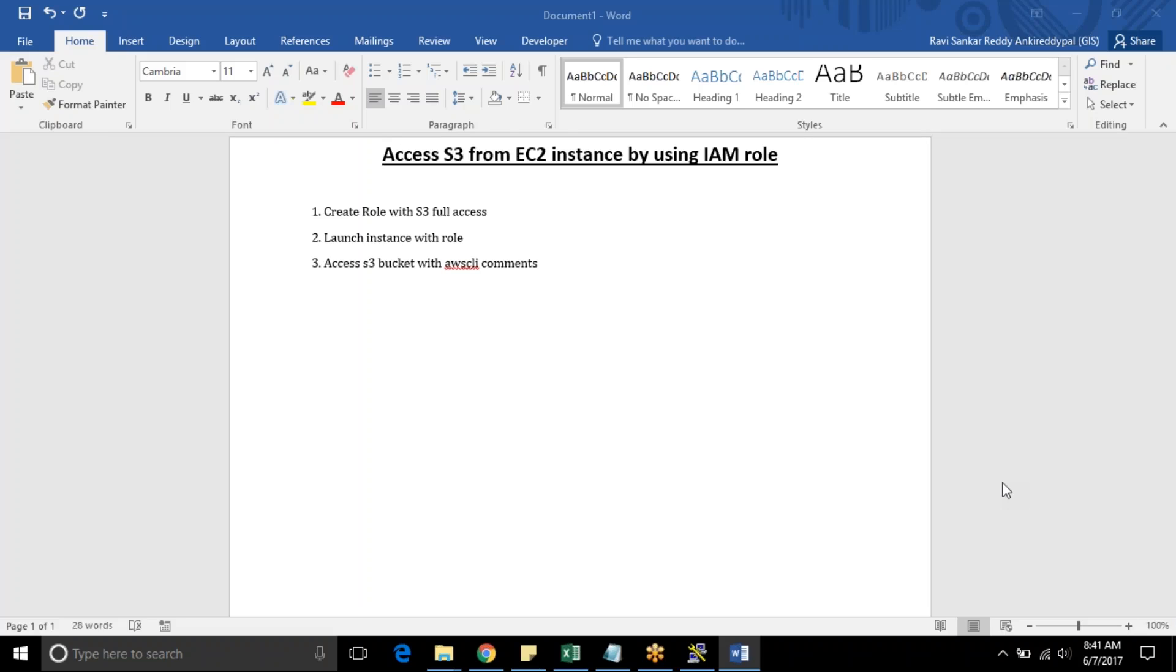Hello everyone. Welcome back to Valaxi InfoTech tutorial series. In this video we are going to see how to access S3 from EC2 instance by using IAM role.